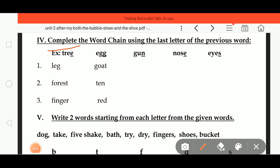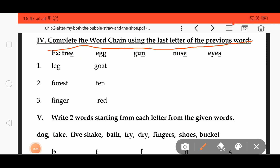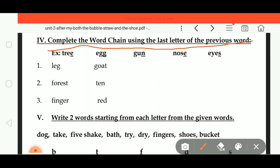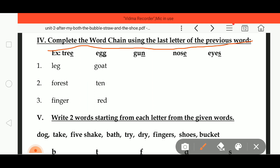Now complete the word chain using the last letter of the previous word. This is a word chain — we start with T R double E, tree. The next word starts with E: E double G, egg. Then the next word starts with G: G U N, gun.